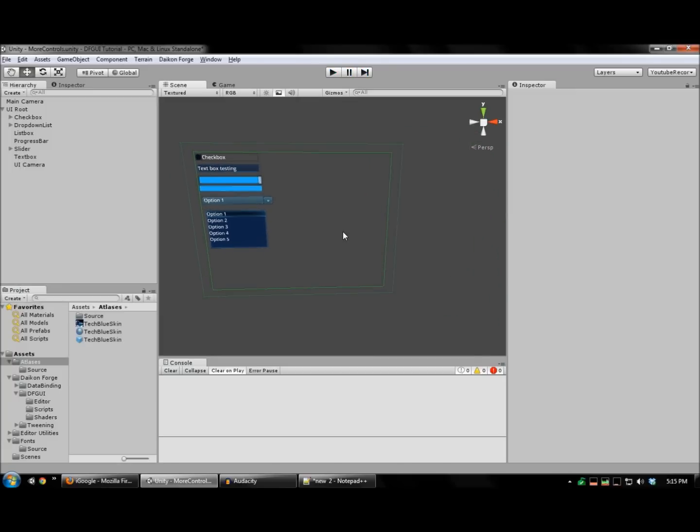And there you go. You've now learned how to create and use all of the essential controls in Daikon Forge GUI. In the next tutorial, I'll cover using the powerful data binding features of DFGUI to bind script properties and tie events together. Thanks for watching.